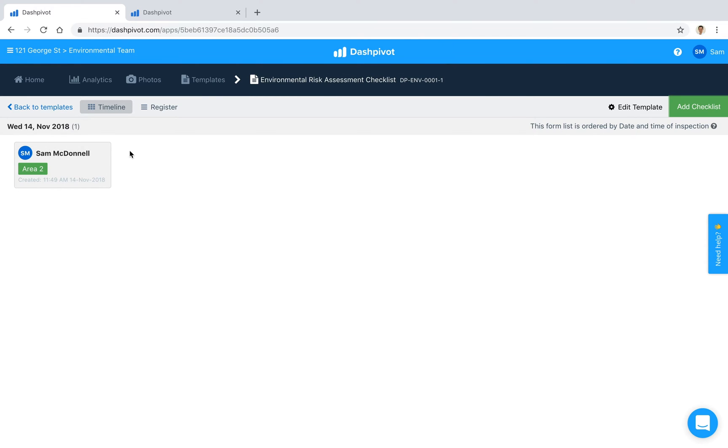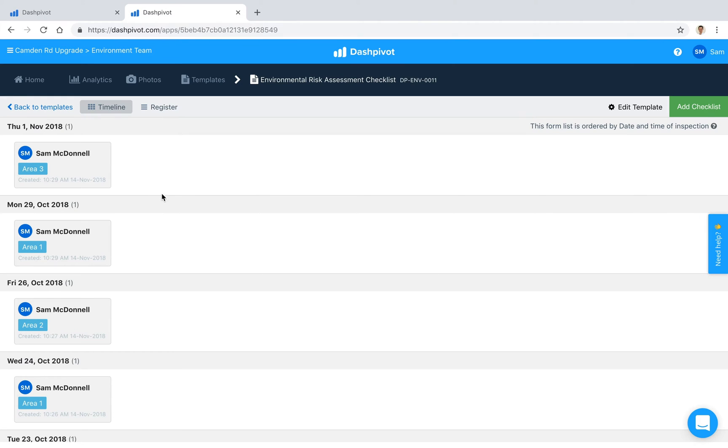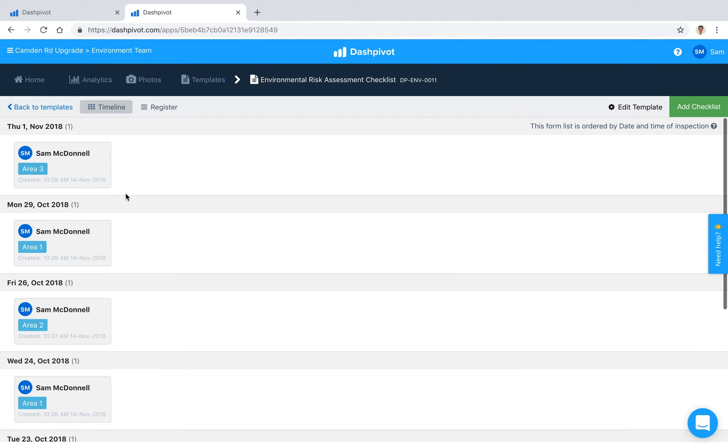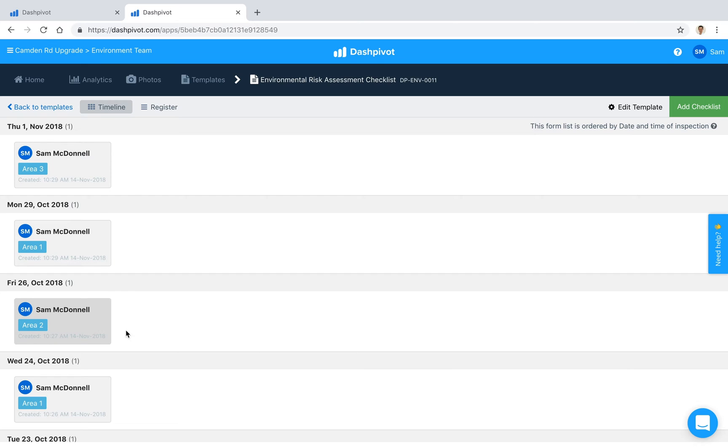And over time we're going to end up with something that looks a little bit more like this. We've got all of our records stored day by day or week by week, and one of the really handy things about Dashpivot is the ability to convert all of these forms into a register.